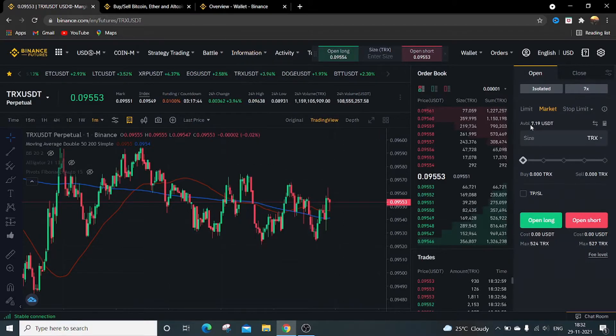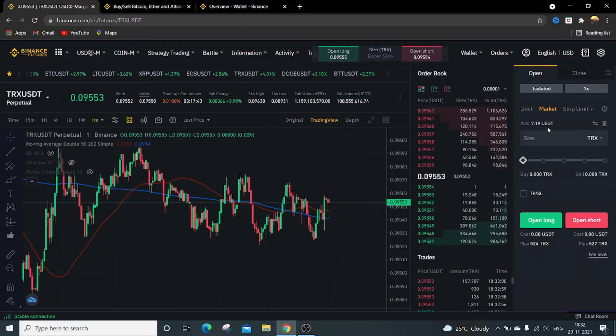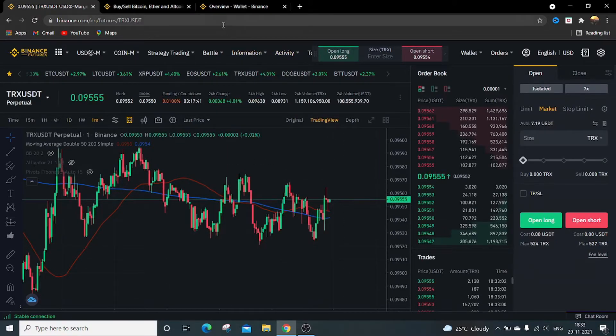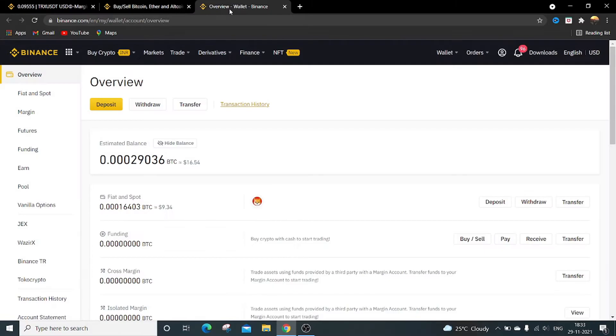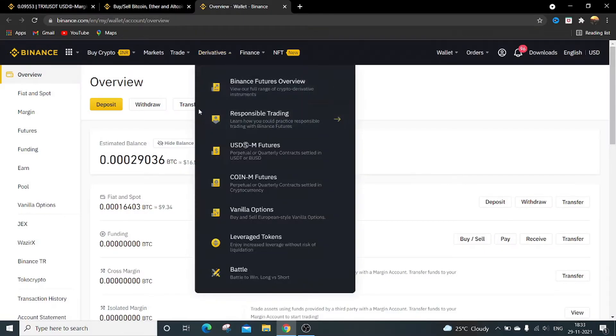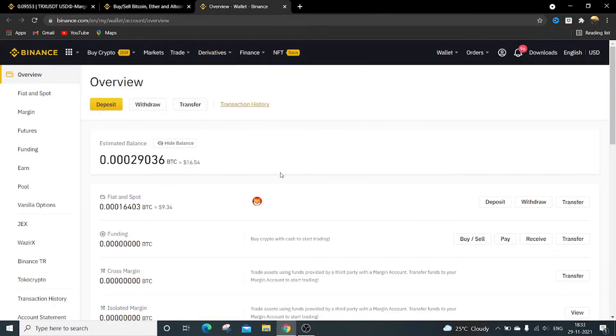So in this way you can transfer your funds from spot wallet to futures wallet. You can do vice versa as well.